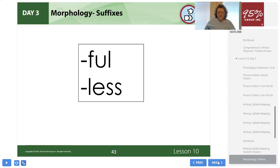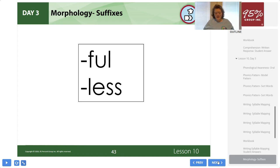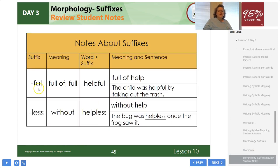Let's review our two suffixes. Remember, a suffix is a part added to the end of a word — when a suffix is added to a word, it changes the meaning of the word. We will review the suffixes -ful and -less from the table we completed earlier, and their meanings. Full means 'full of' — so helpful would be 'full of help.' A sentence: the child was helpful by taking out the trash. Less means 'without' — helpless means 'without help.' The bug was helpless once the frog saw it.